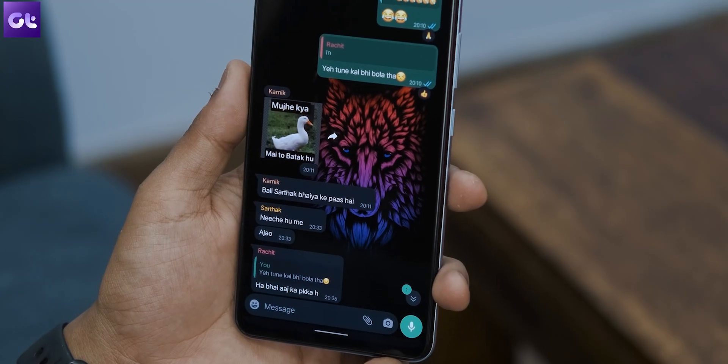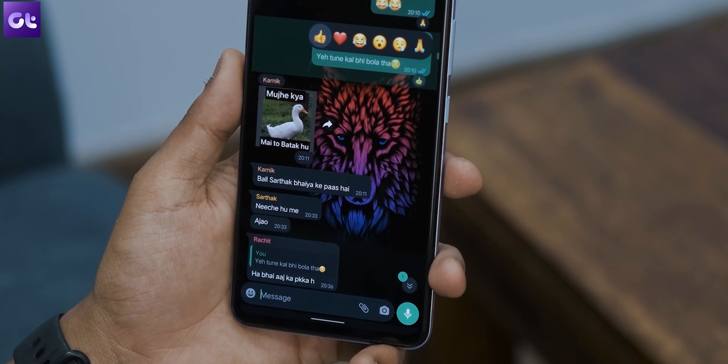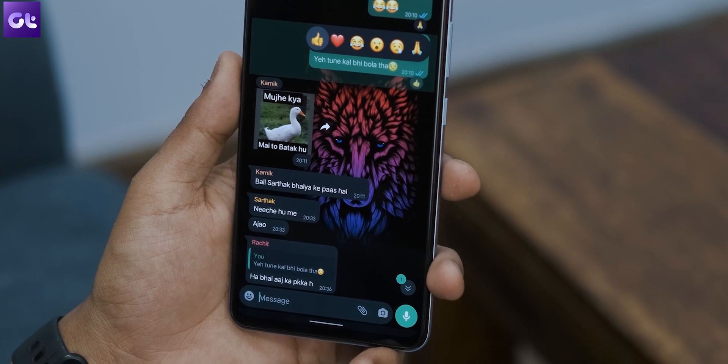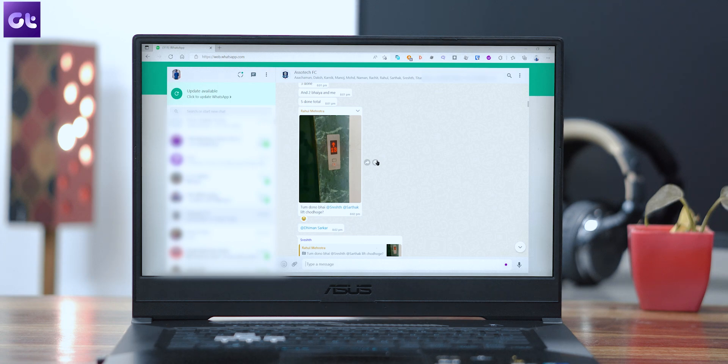There's a possibility you might have mistakenly reacted to a message the wrong way — like laughing at a message you meant to cry at. The good news is WhatsApp lets you easily change your reaction. On Android or iOS, long press the same message again to see the emoji reaction bar; your existing reaction will be highlighted in grey. Simply select another emoji to change it. On WhatsApp Web and desktop, hover over the message, click the emoji icon, and select your new reaction.